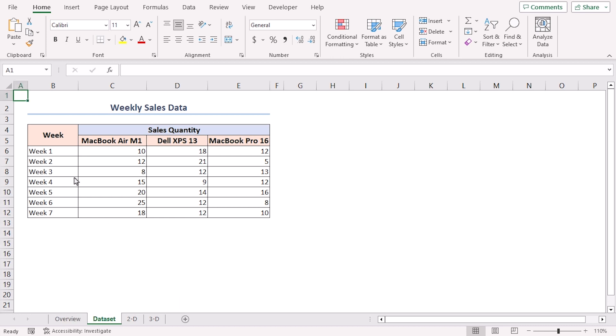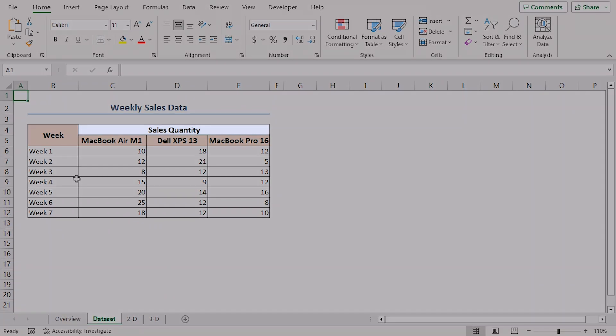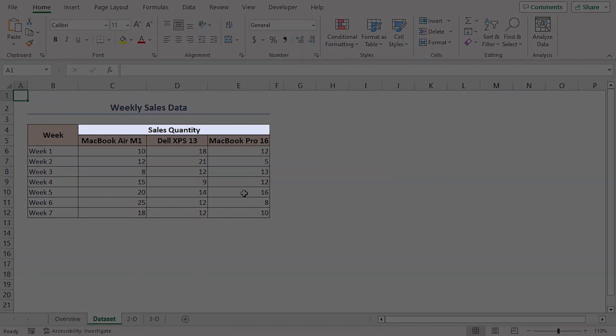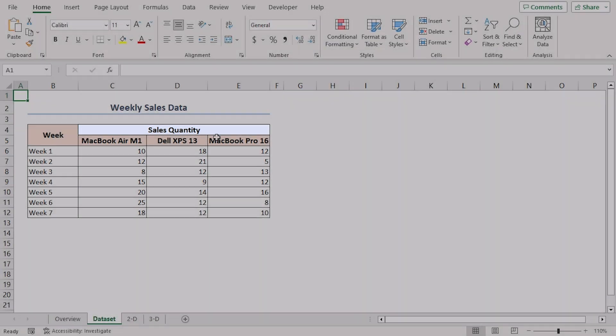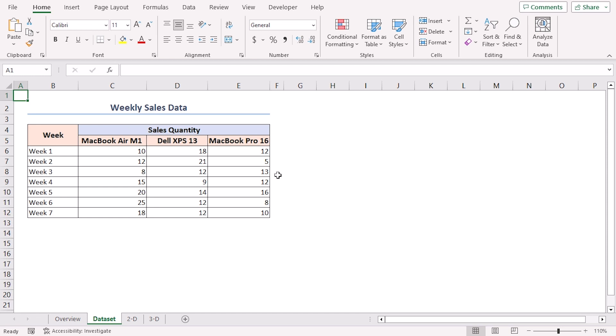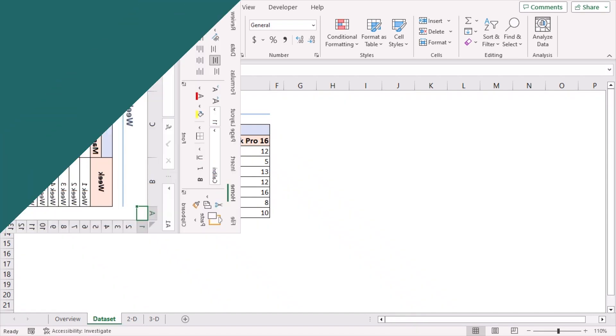To begin, we have a data set that shows the sales quantity of each laptop model over different weeks. Now that our data is ready, we can proceed to create our first chart.